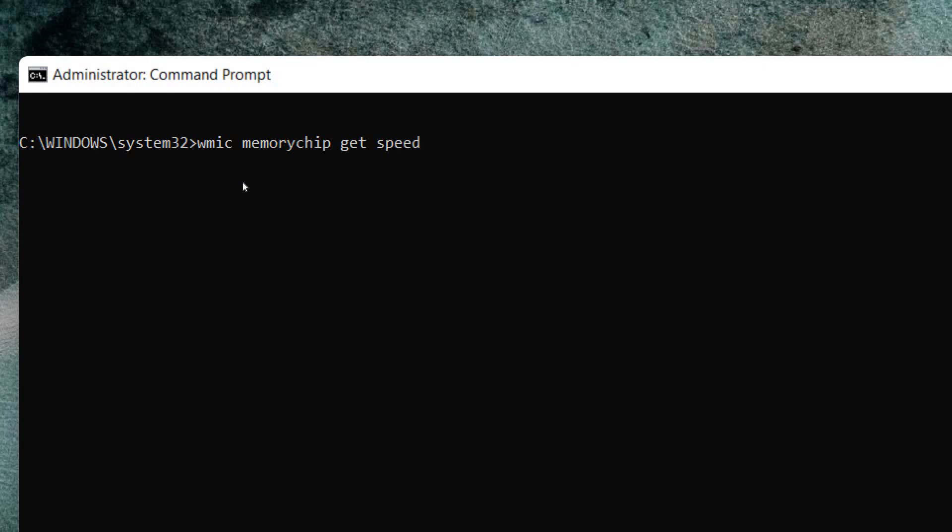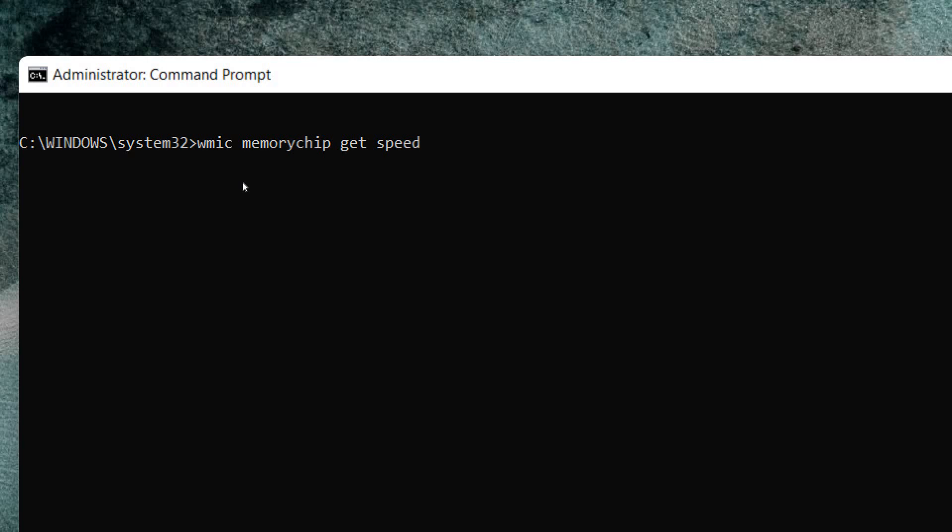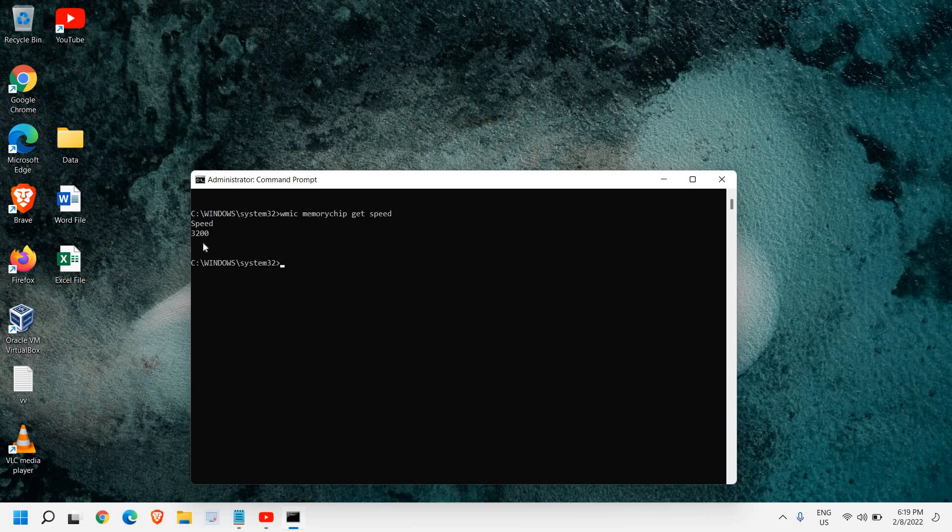So here, the moment you hit enter, you will find the speed. Now it depends how many - if you have two RAM installed in your computer, you will have two information here. And you can see currently the speed is 3200 megahertz per second.